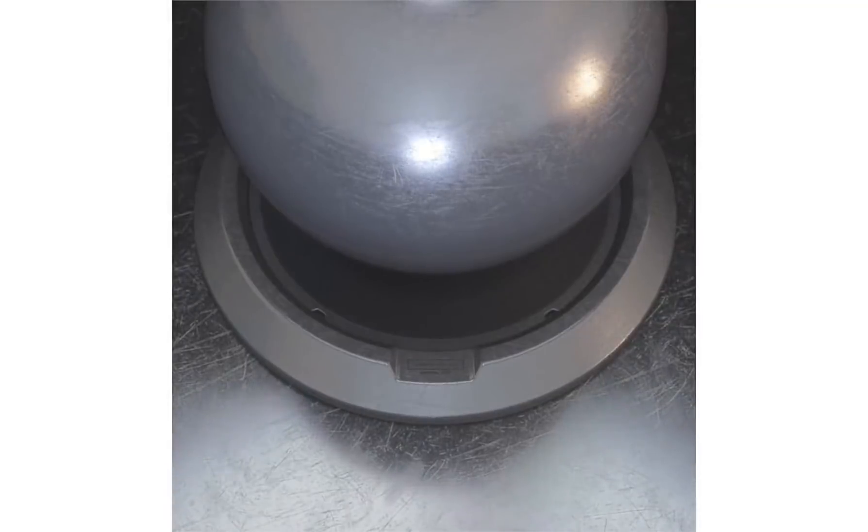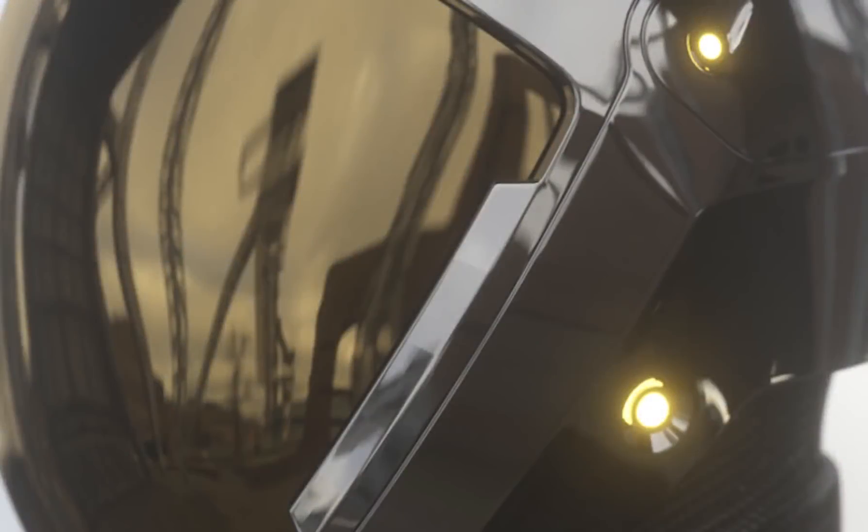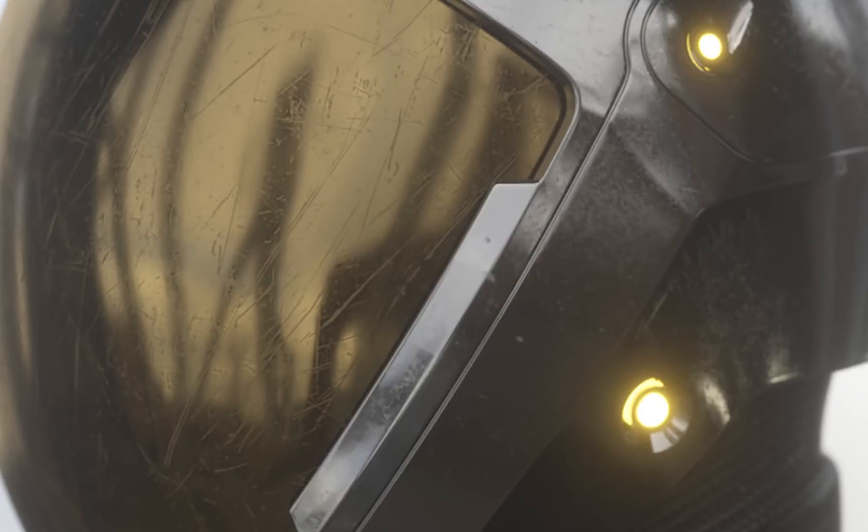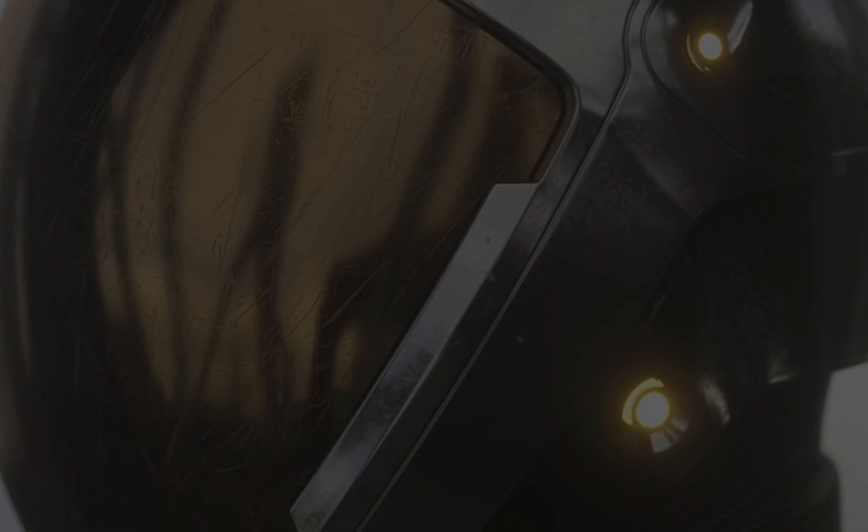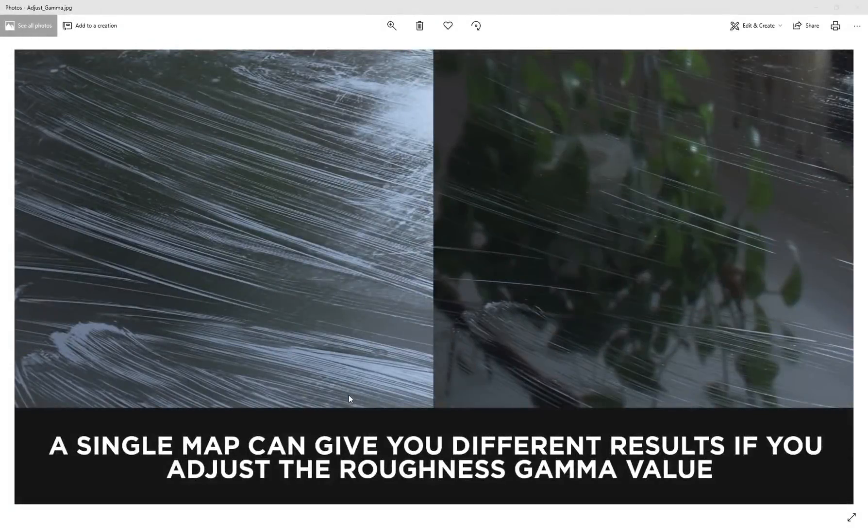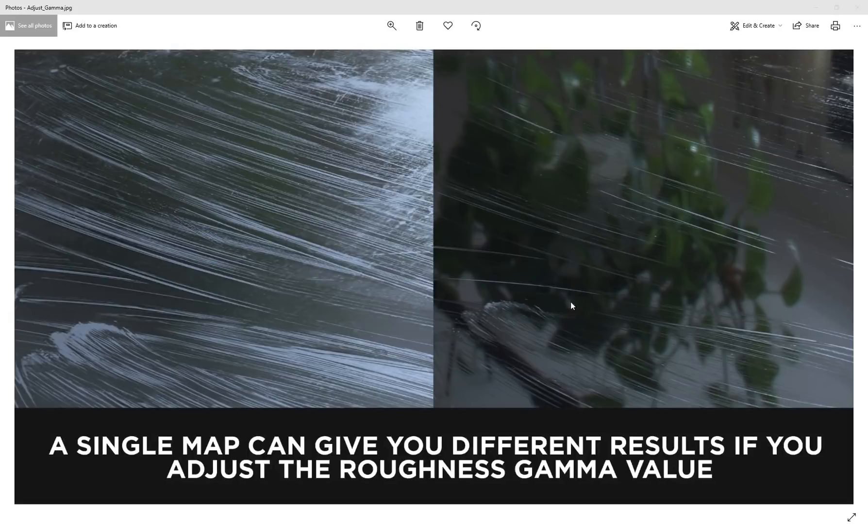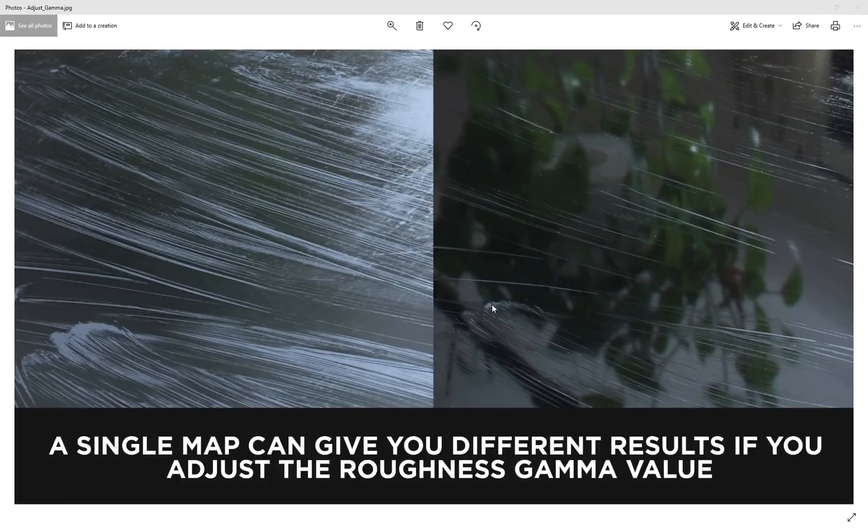The cool thing is when you're using these roughness maps, you can control the overall look and feel just by adjusting your gamma value. If you've created a material that's supposed to look like glass and you want that roughness map to have those surface imperfections look quite subtle, you can just use the gamma value.